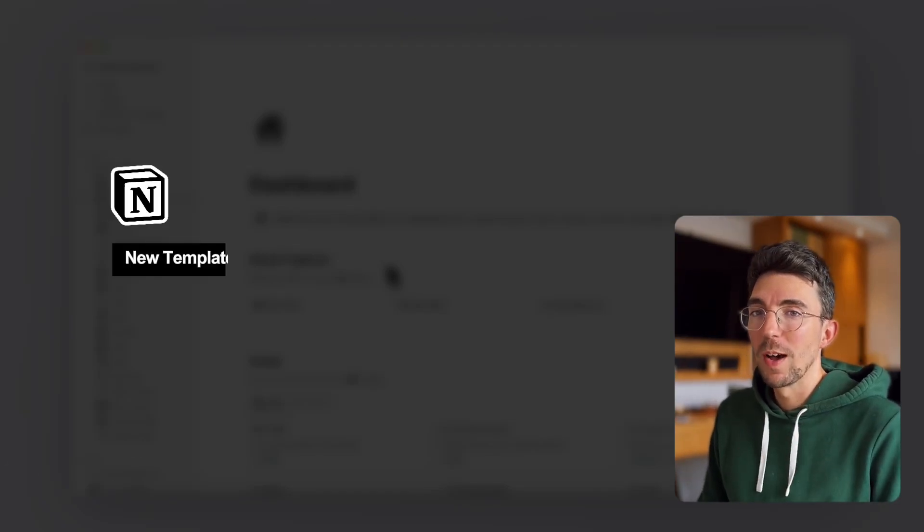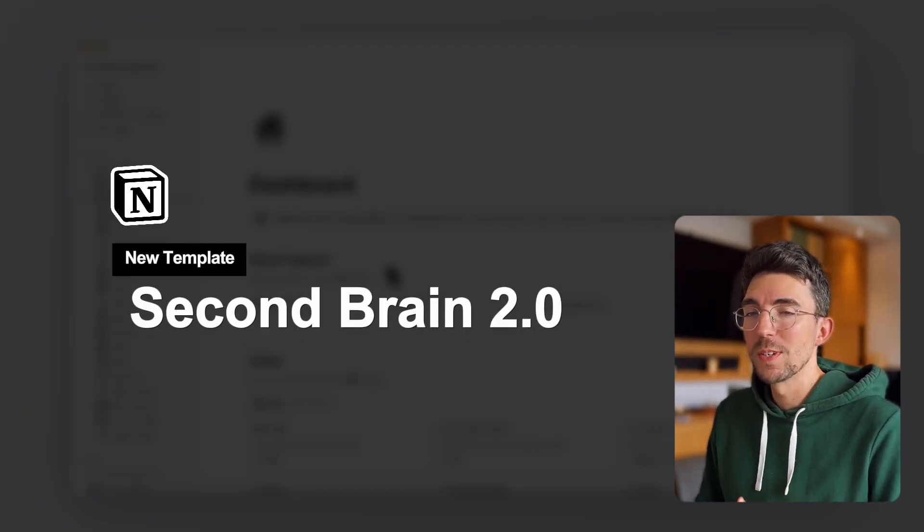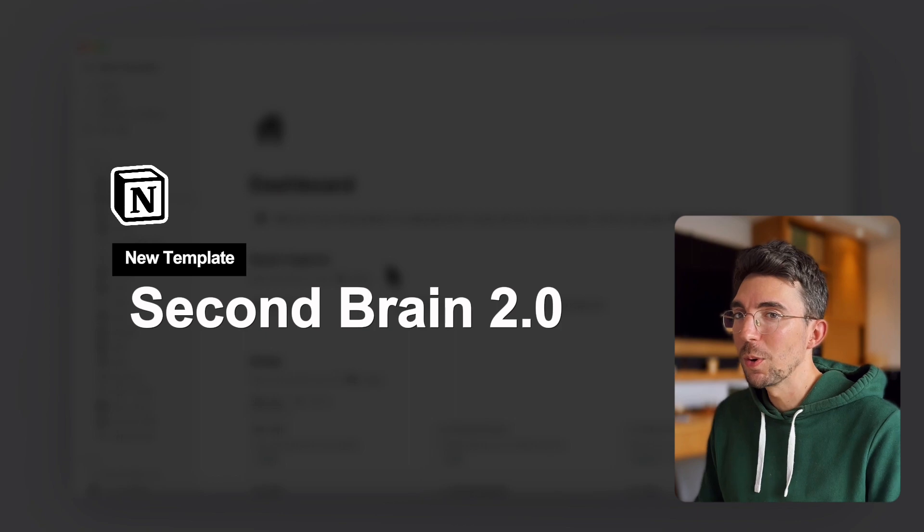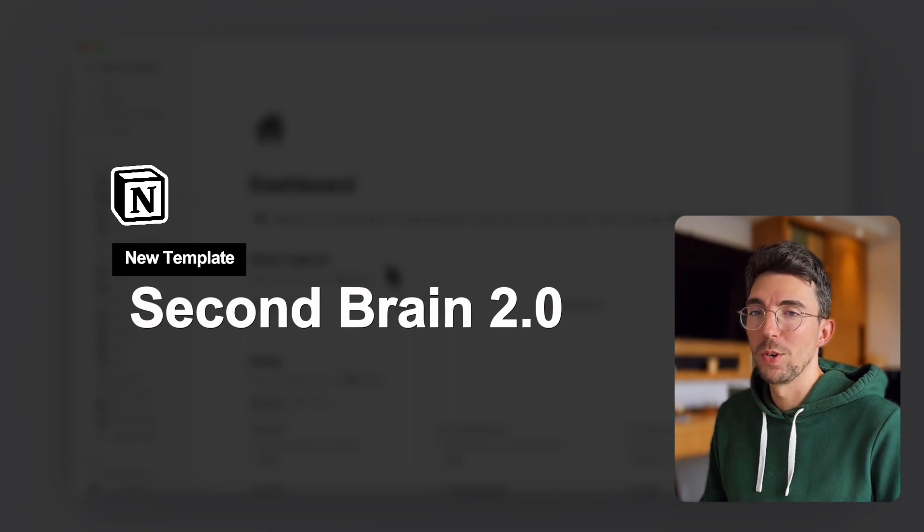Hey, I'm Quentin from Notion Everything and I'm going to give you a quick tour of our brand new Second Brain 2.0 template for Notion.